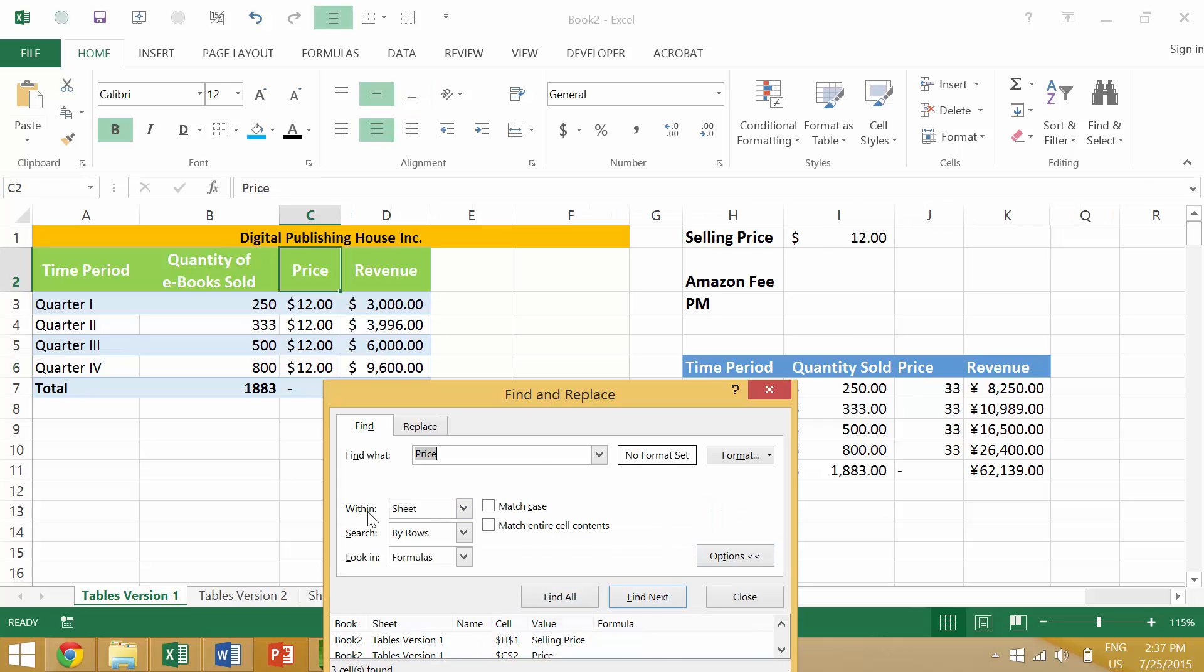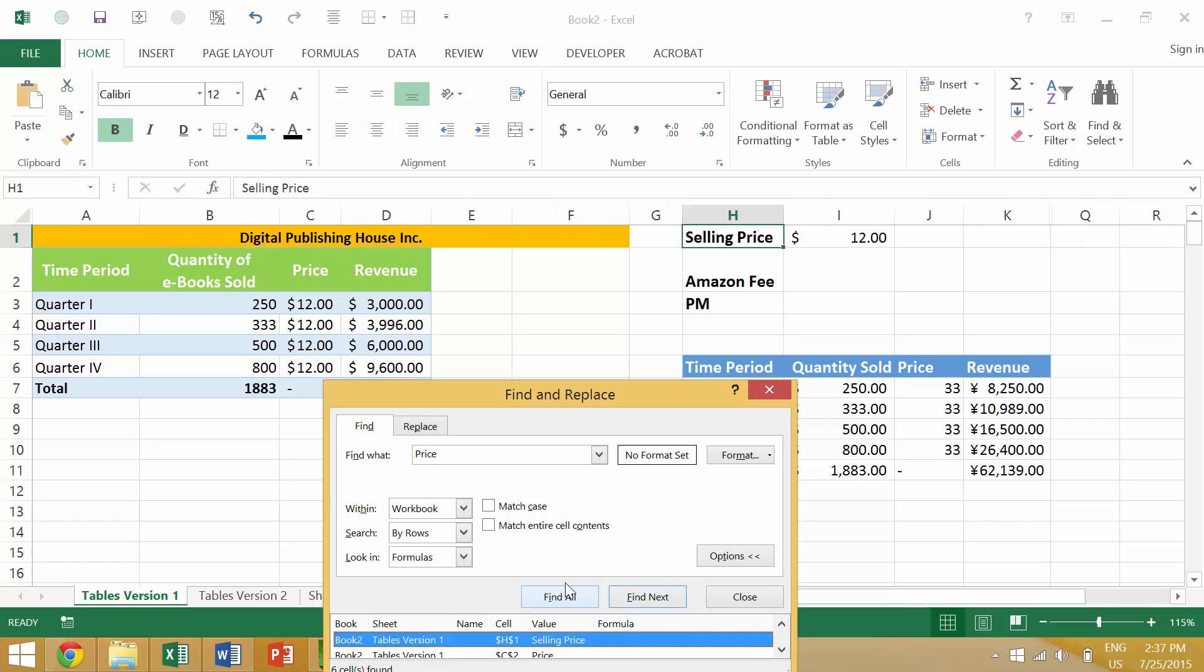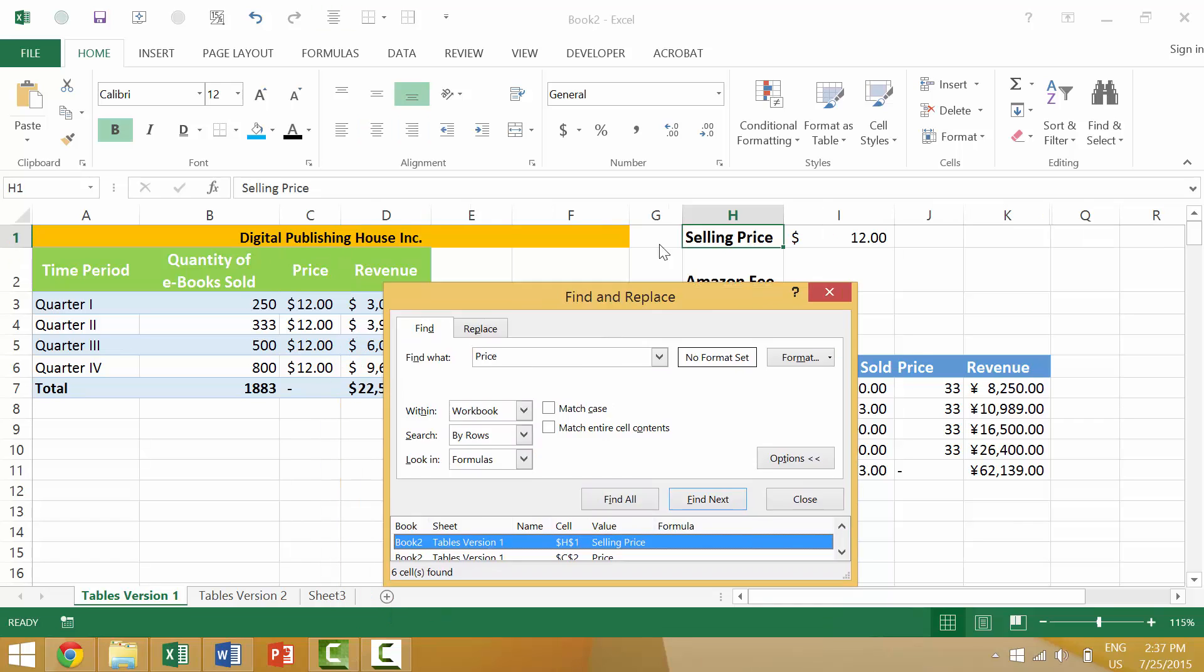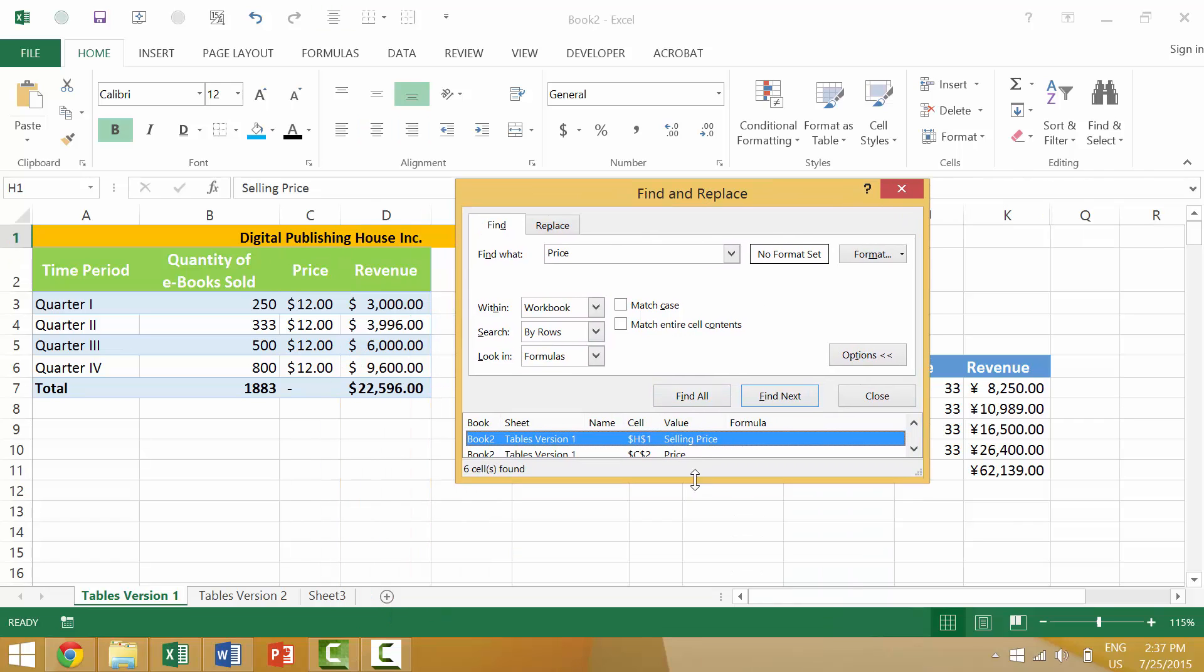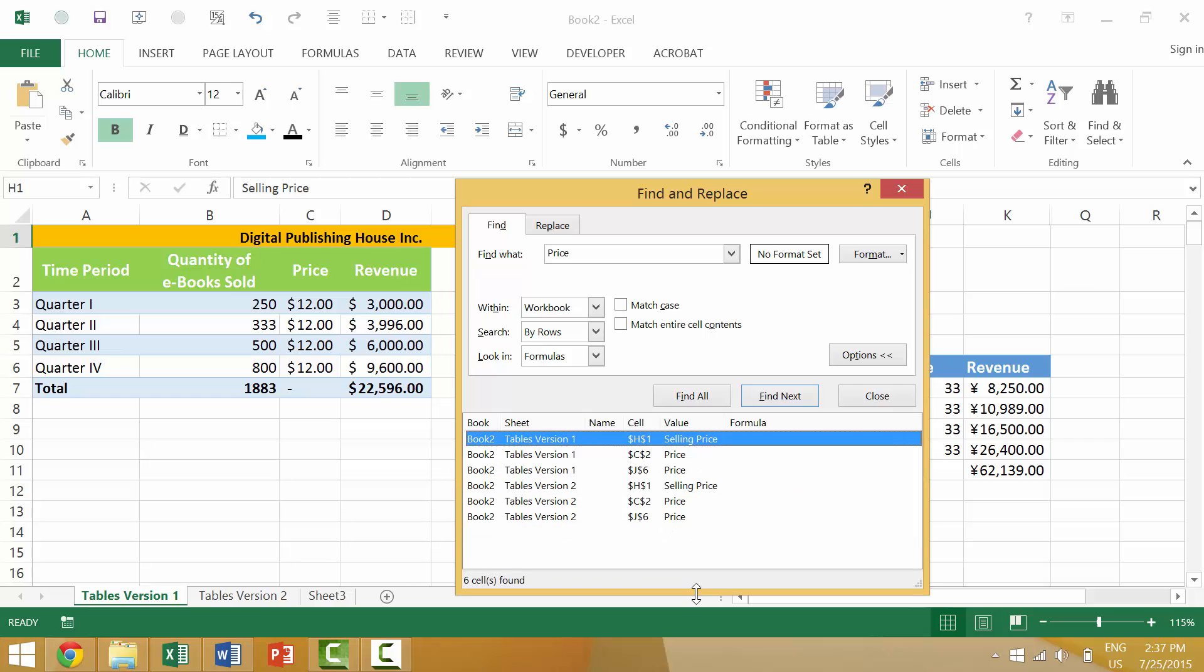It would launch this and you could say Find All, Find Next. Again, if we go to Options, we could select the entire workbook, Find All, and there should be more instances of 'price.'